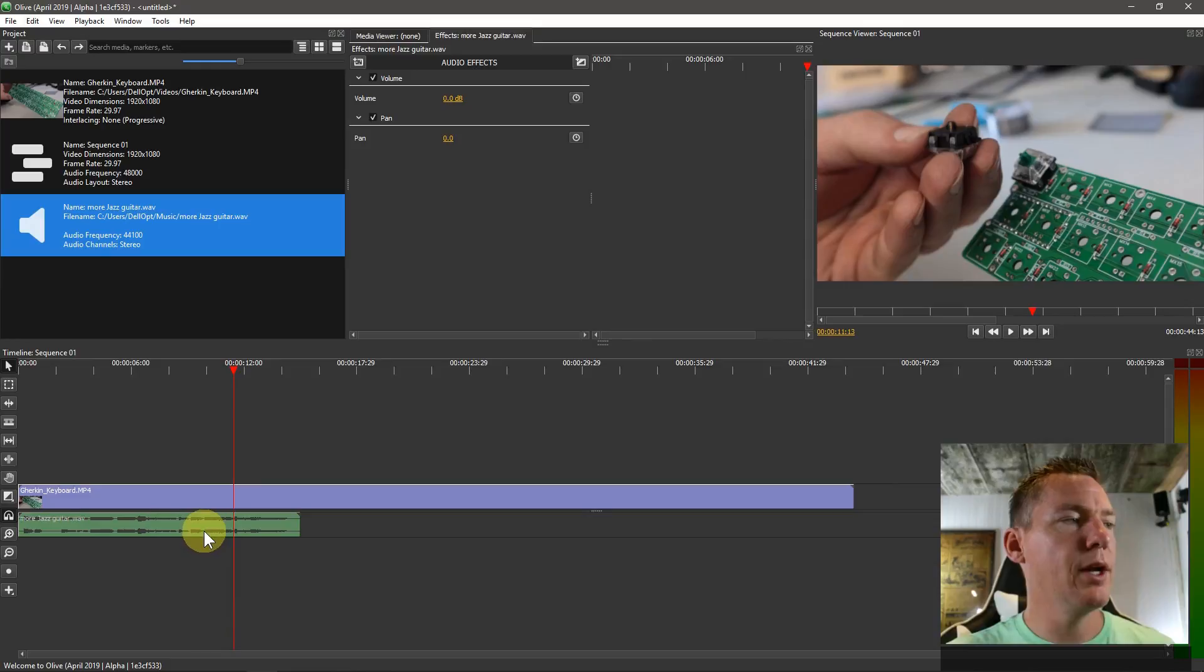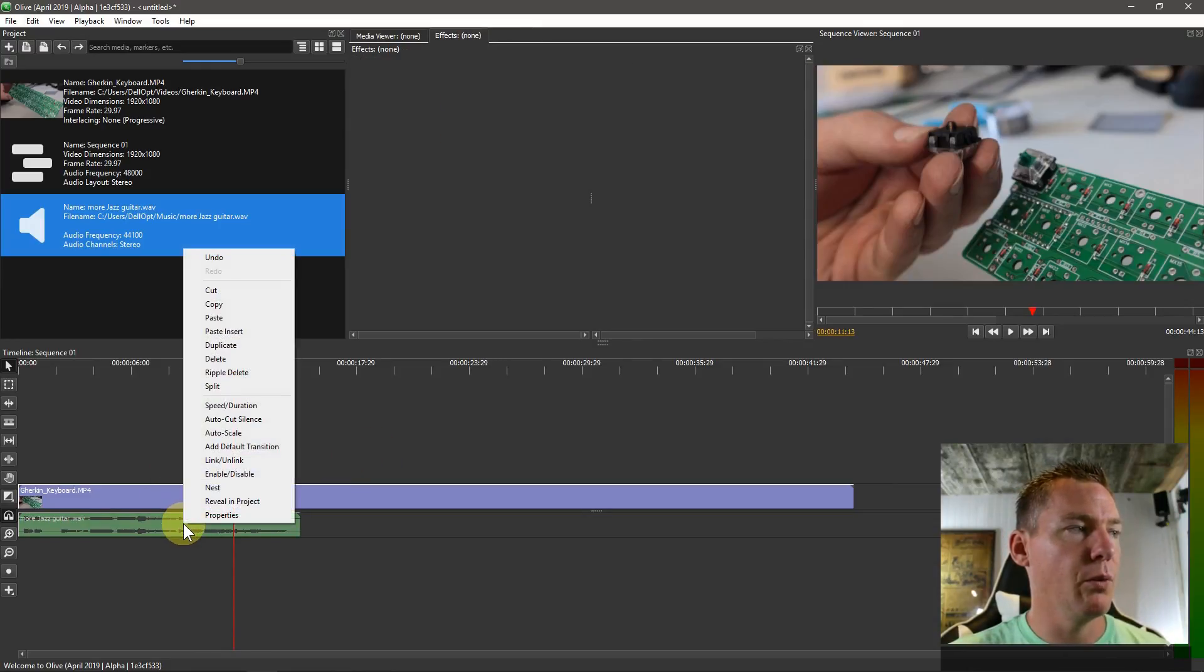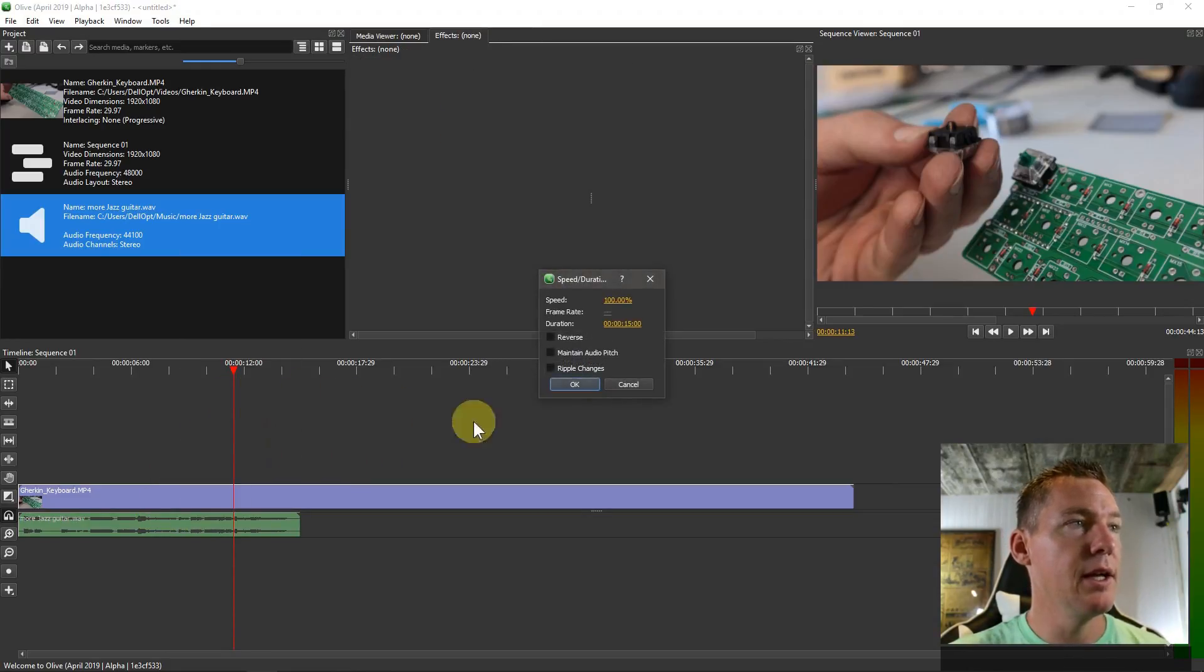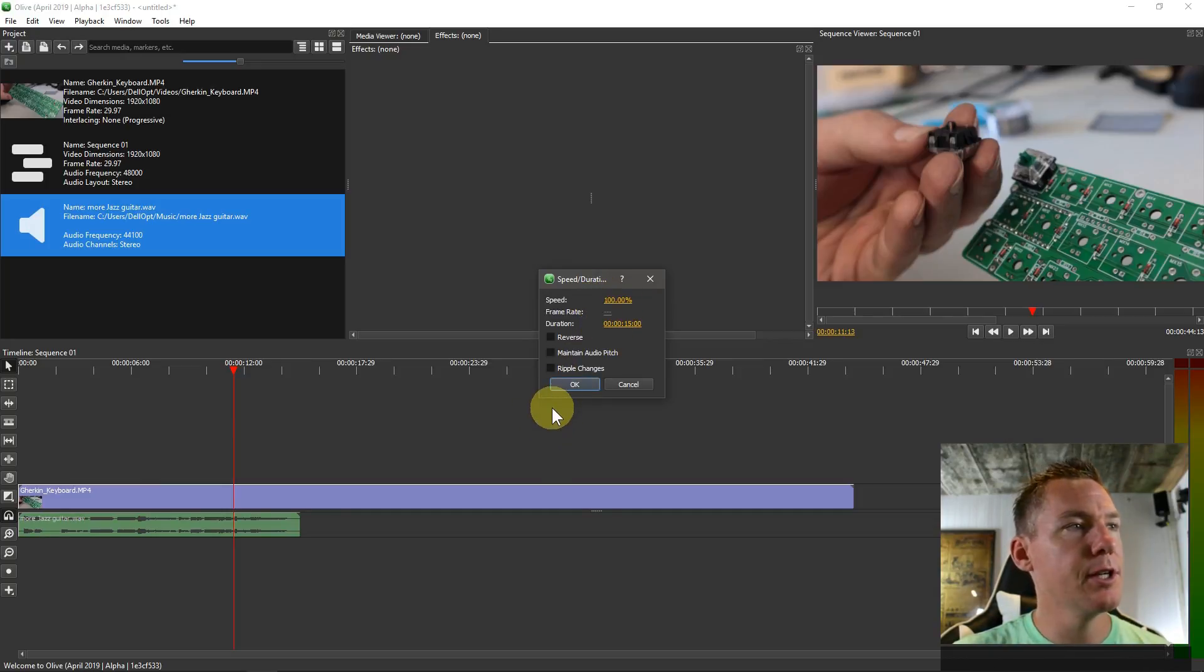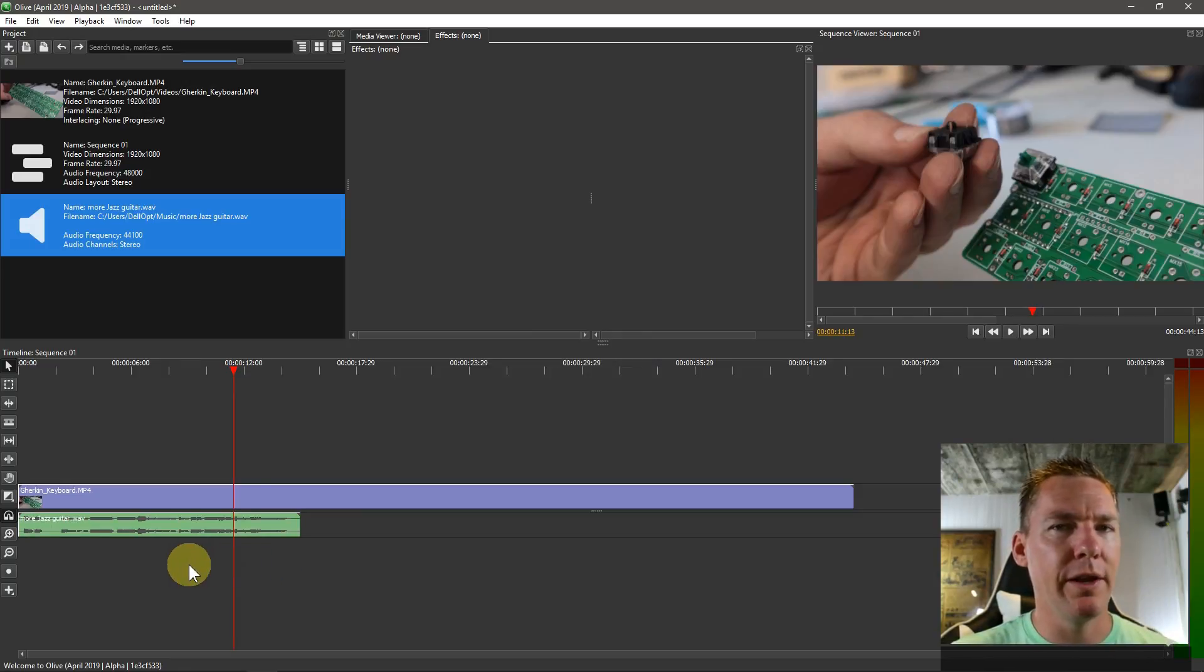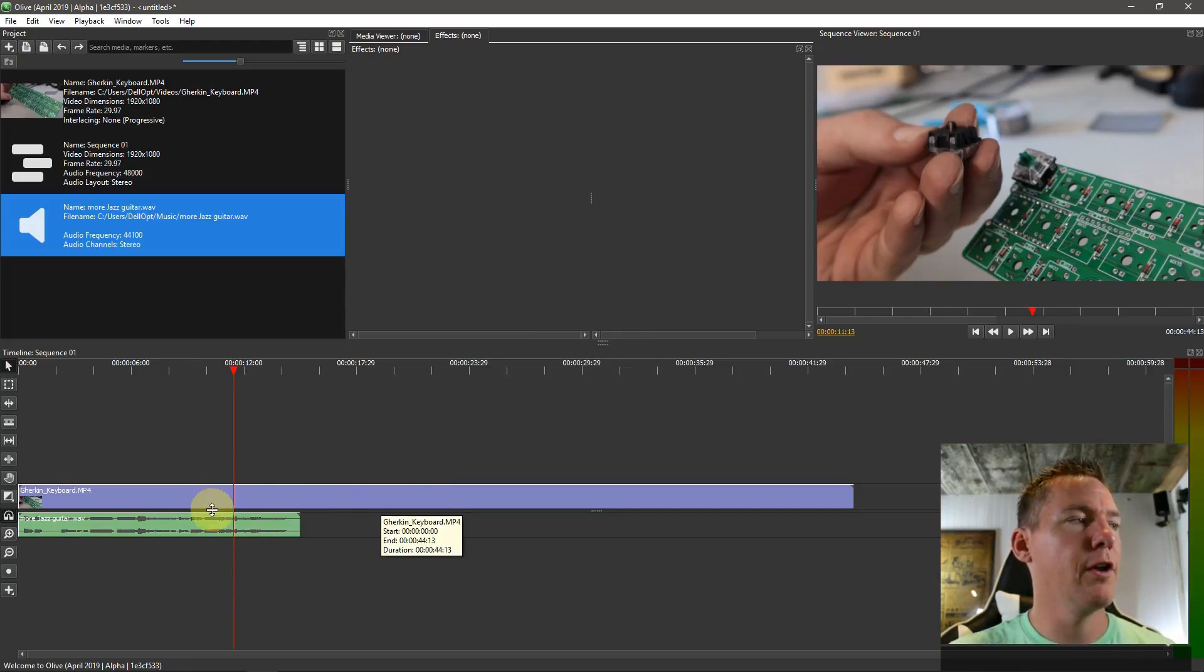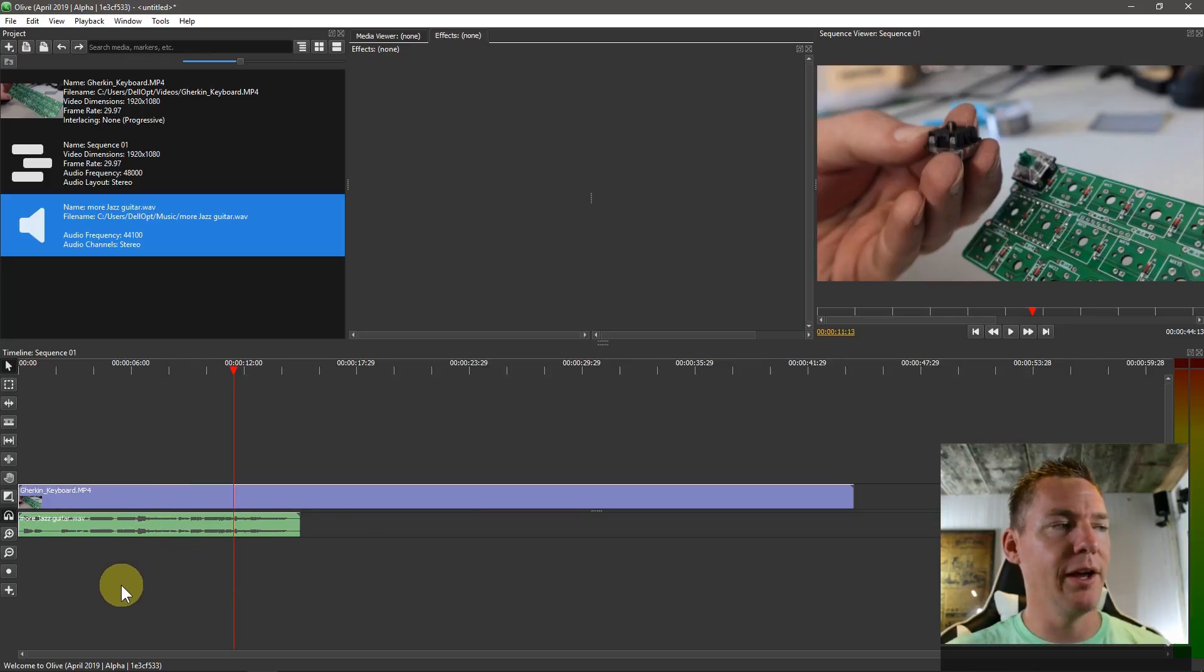And we can apply some of the similar things that we did to video. We can right-click and go to speed and we can slow down our music or speed up our music, but it kind of has some negative effects on audio. But just be aware that anything that we've learned thus far that we can apply to video clips, we can also apply to audio clips.